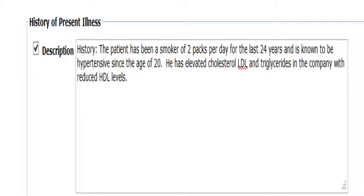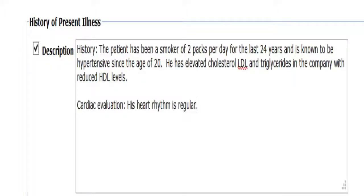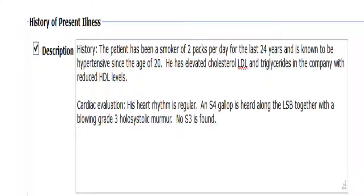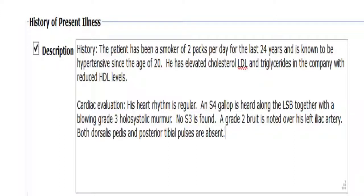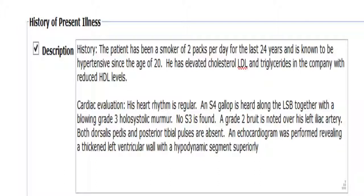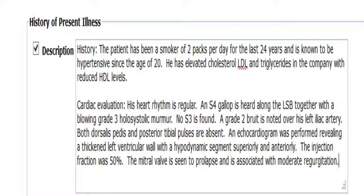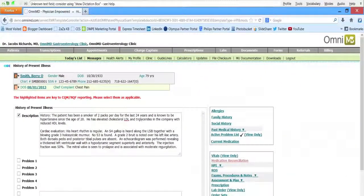Cardiac Evaluation: His heart rhythm is regular. An S4 gallop is heard along the LSB together with a blowing grade 3 holosystolic murmur. No S3 is found. A grade 2 bruit is noted over his left iliac artery. Both dorsalis pedis and posterior tibial pulses are absent. An echocardiogram was performed revealing a thickened left ventricular wall with a hypodynamic segment superiorly and anteriorly. The ejection fraction was 50%. The mitral valve is seen to prolapse and is associated with moderate regurgitation. No thrombi were seen in the atria, although the left atrium is dilated. Right ventricle dynamics appeared normal.